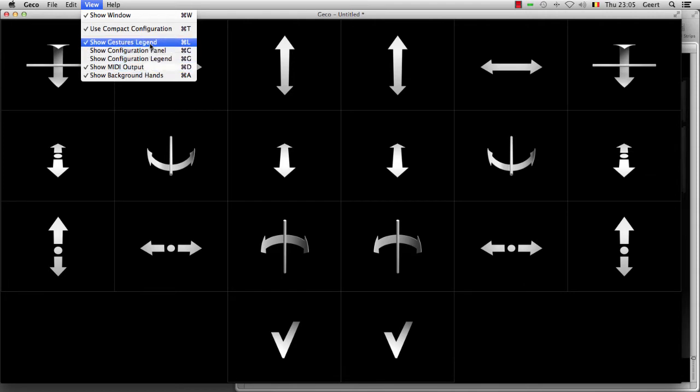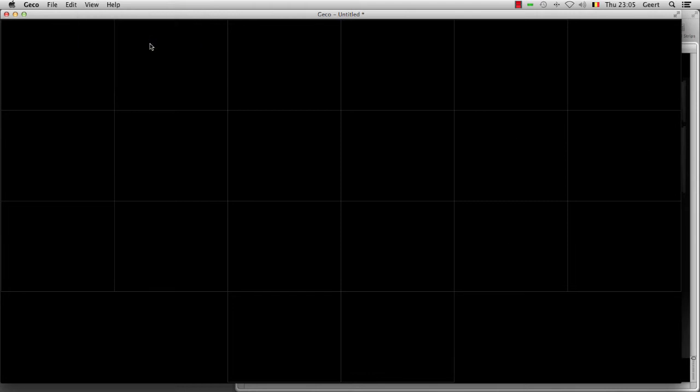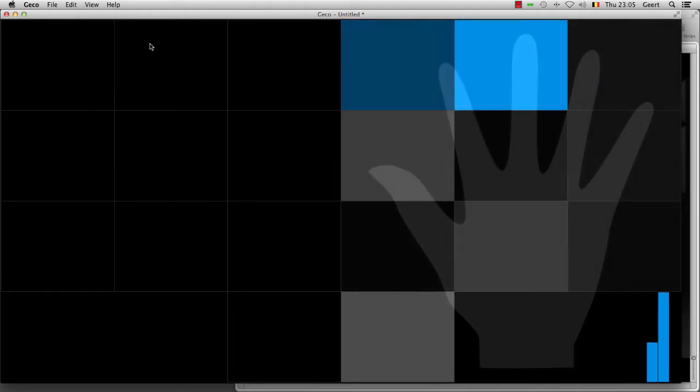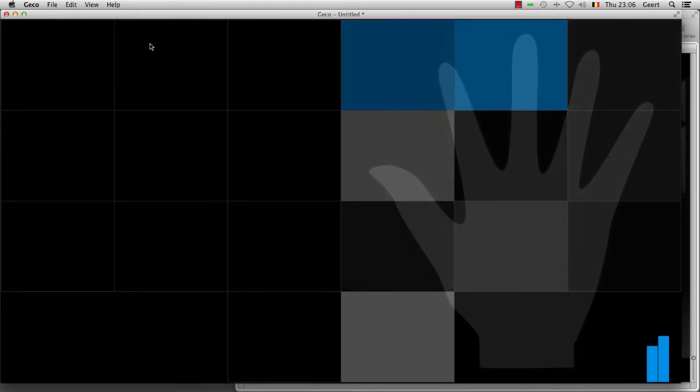You can also decide to hide the arrows that give you information about the directions in which you move. All of a sudden, this becomes a nice panel of flickering colors, and you can even make it full screen on Mac so that this is all that you see.